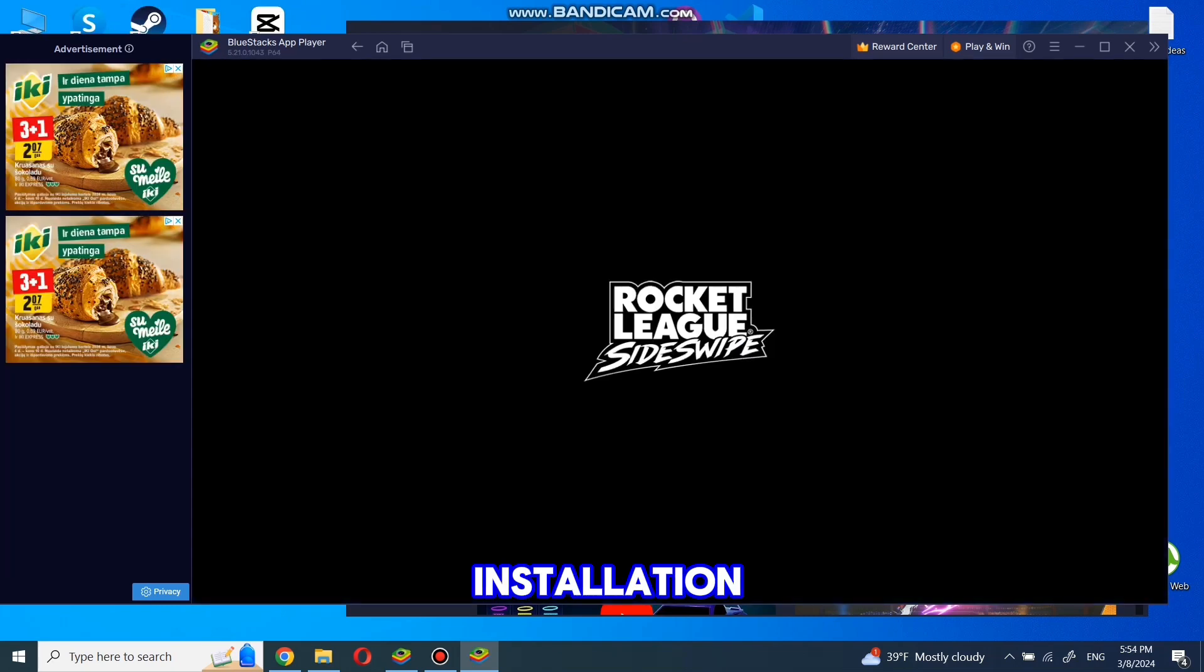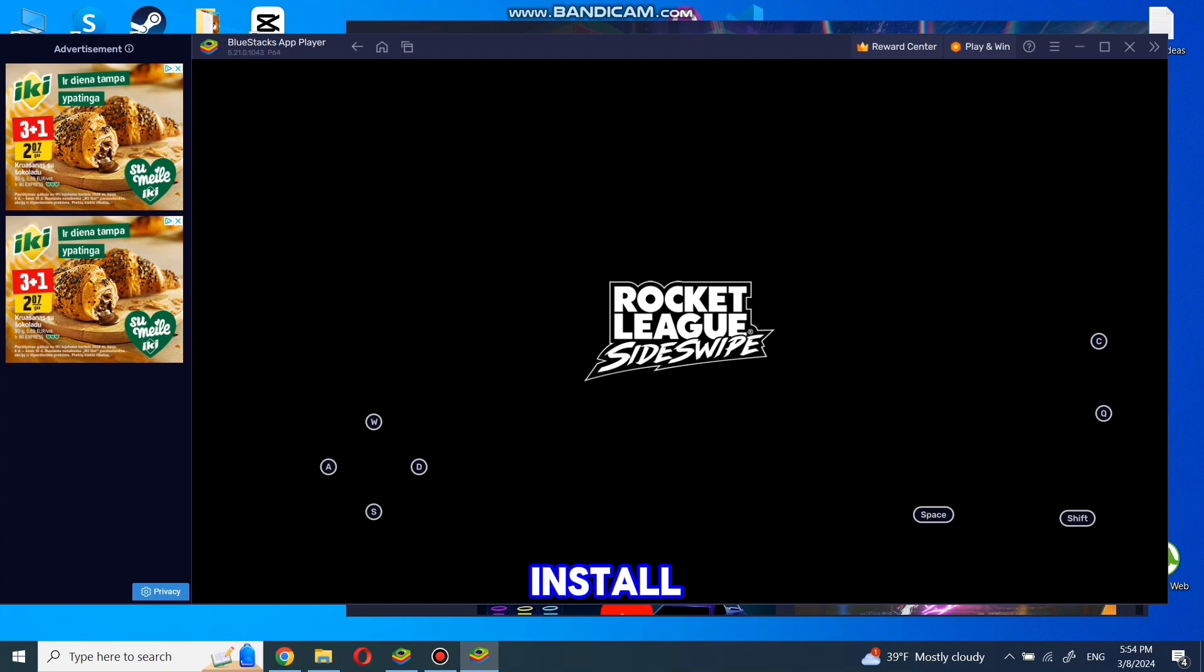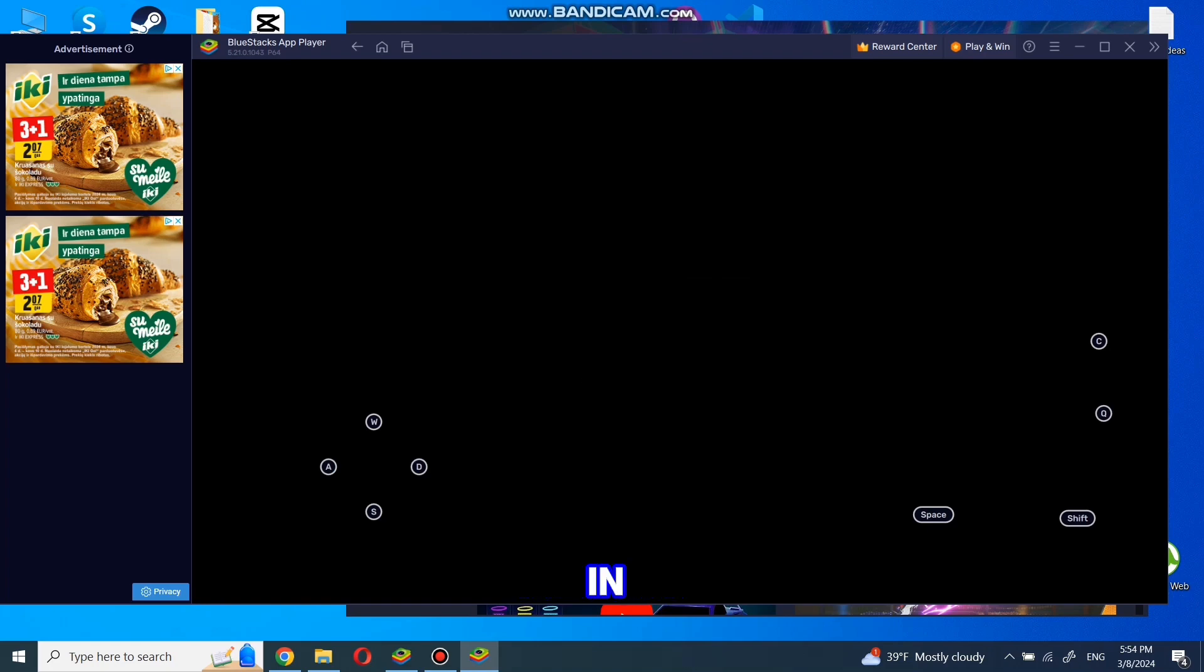After installation, you can simply enjoy the game. It will install a game icon on the desktop in your PC.